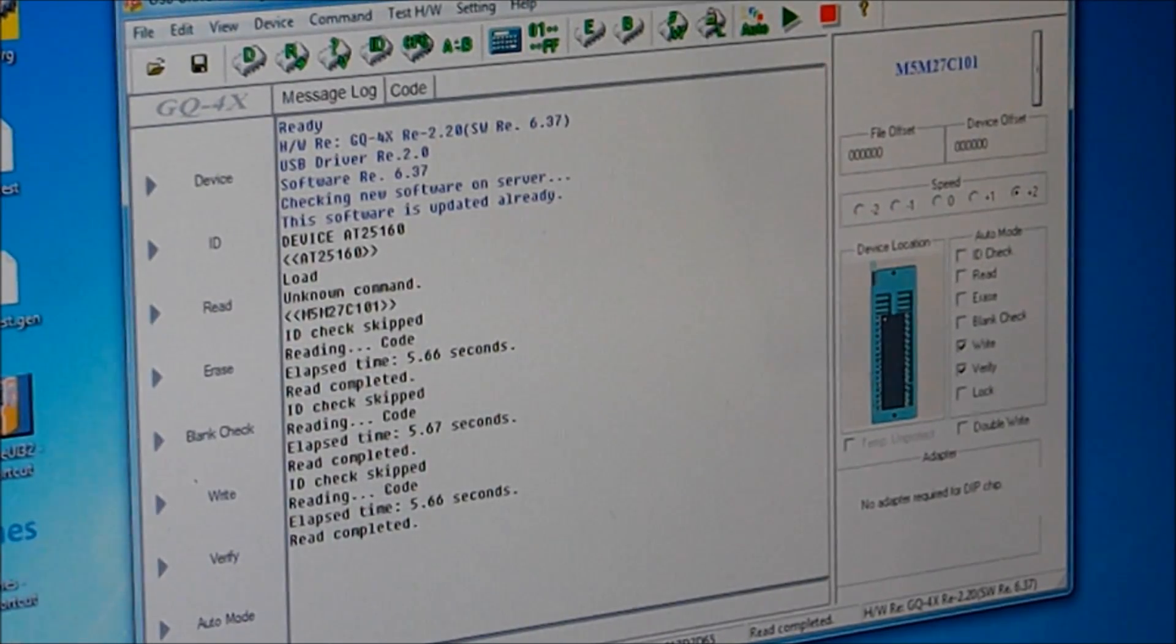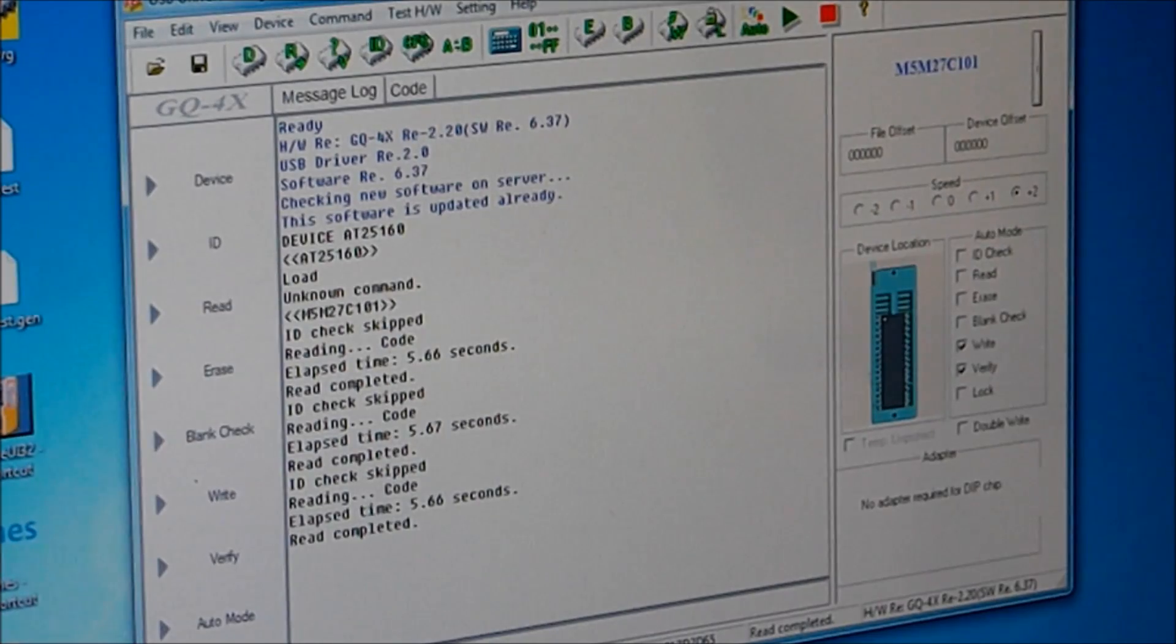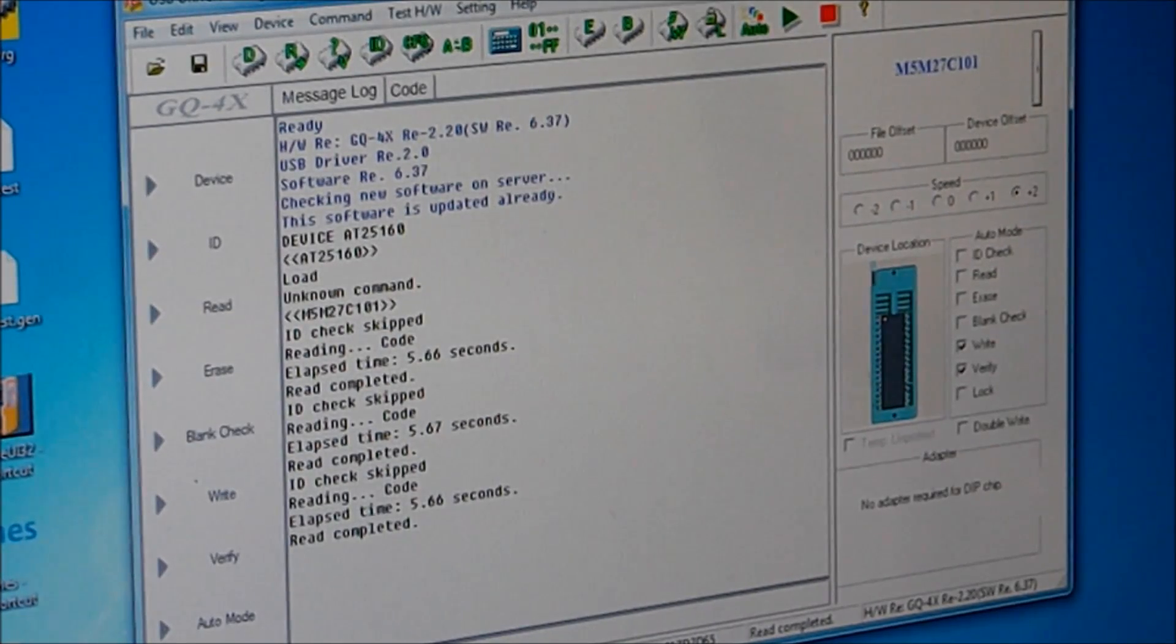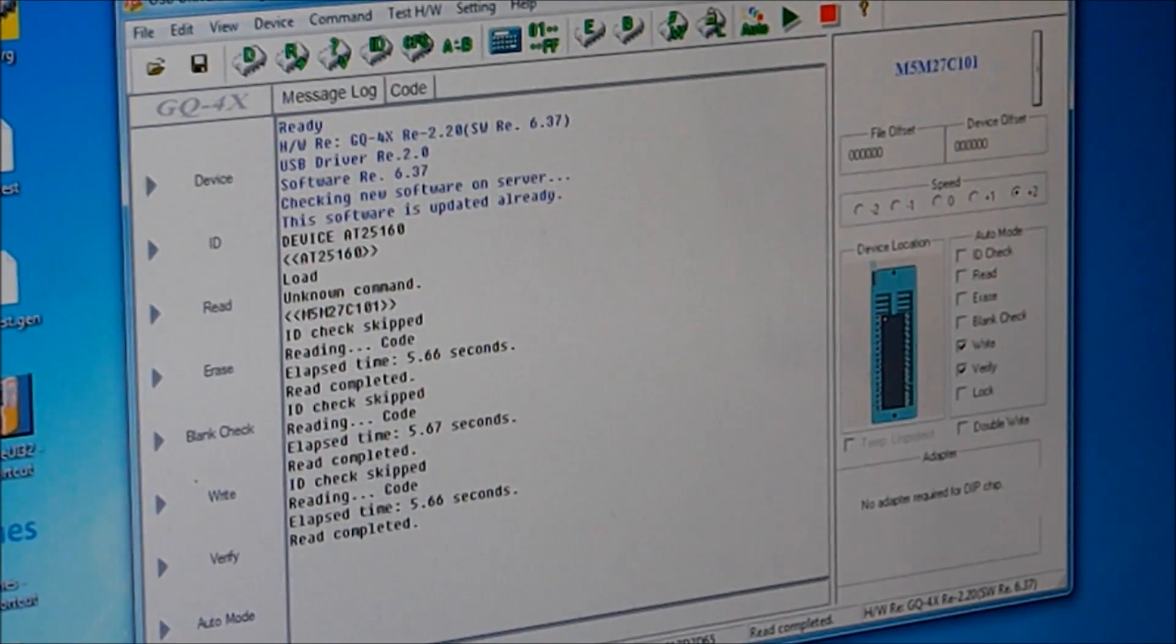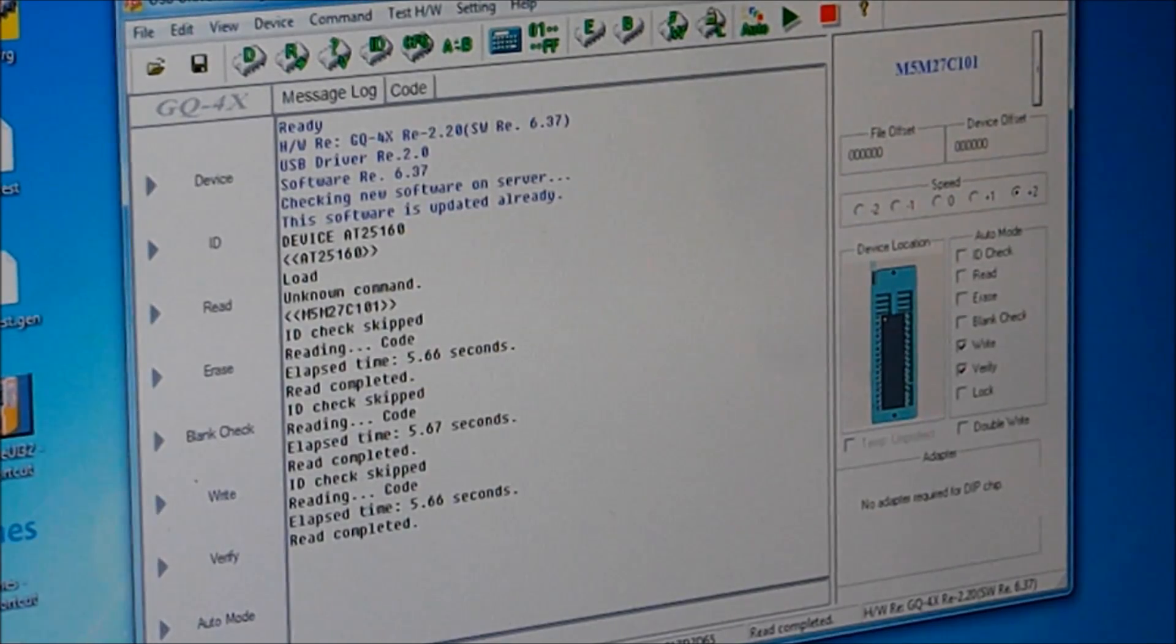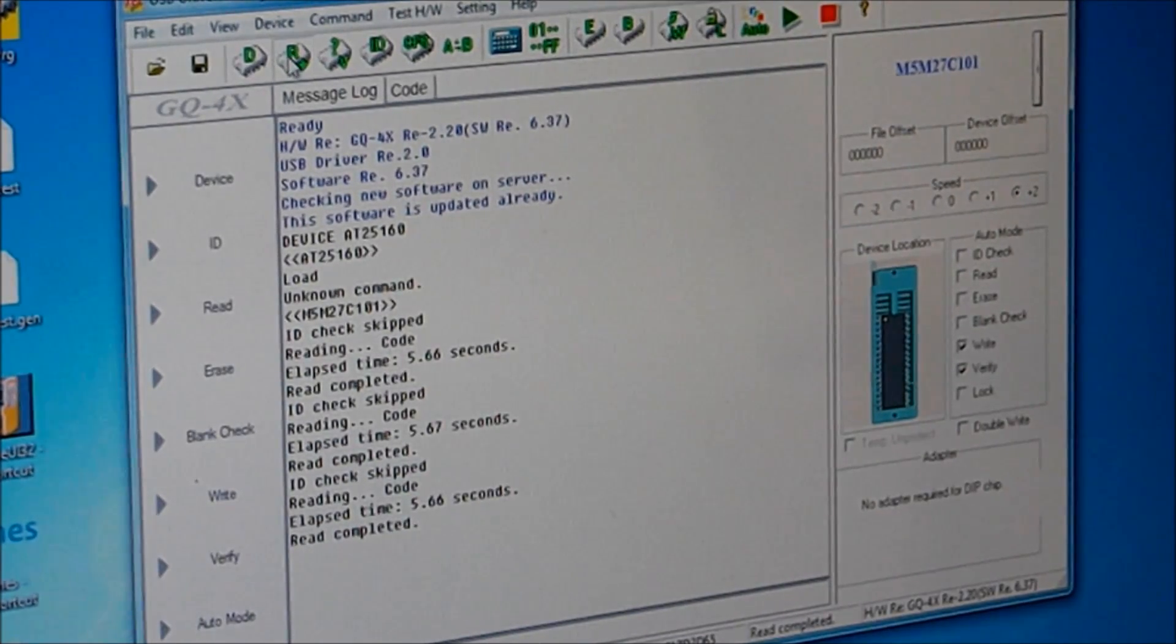Okay, speeding up a little bit. I'm gonna take the B72-06, put it in the ZIF socket, lock it and read it.